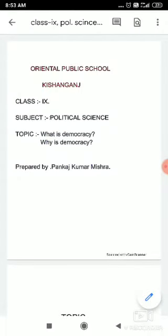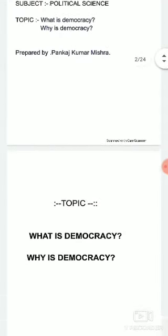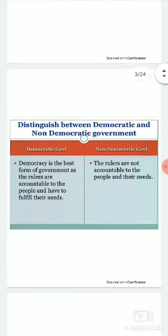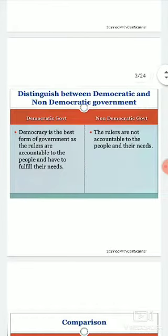Good morning students, welcome to online classes of Oriental Public School. Today I am here with a video of Class 9 Political Science, Lesson 2. Our topic is: distinguishes between democratic and non-democratic form of government. In today's class we are going to discuss the basic differences between democratic and non-democratic form of government.